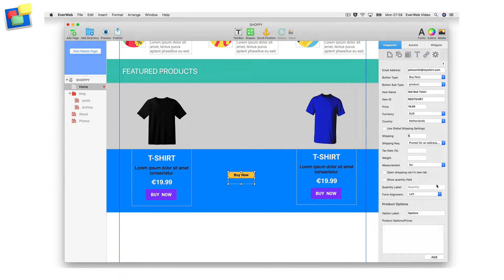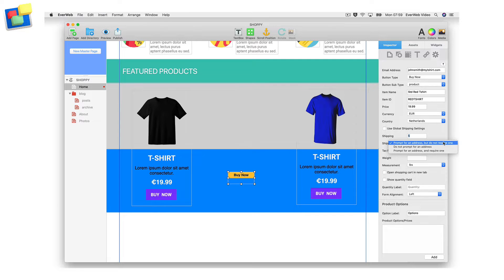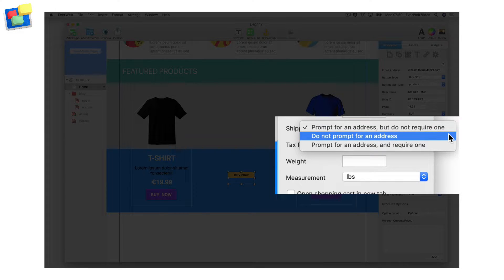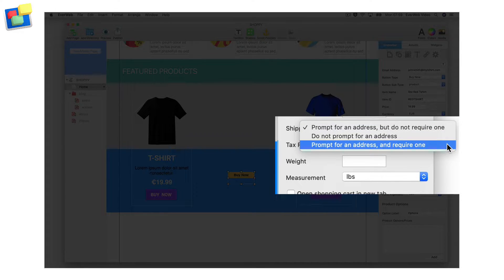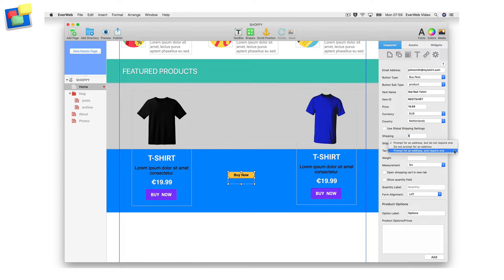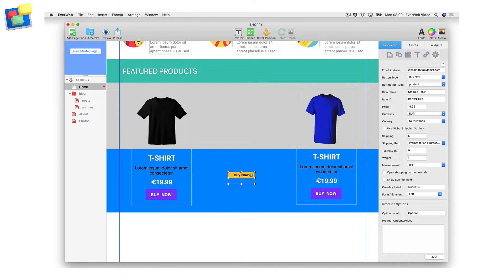If there is a shipping cost associated with the item, enter the amount. Otherwise leave the shipping cost at zero. Select the shipping requirement. If a tax rate is applicable, enter the tax rate as a percentage.